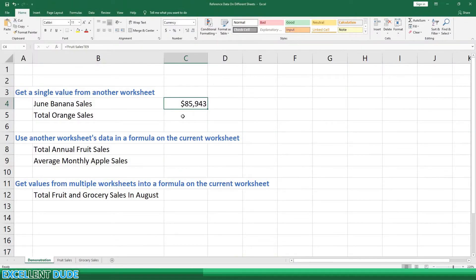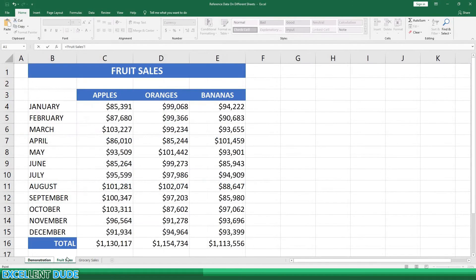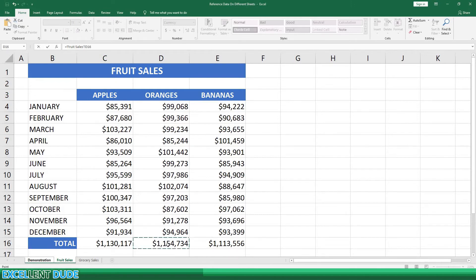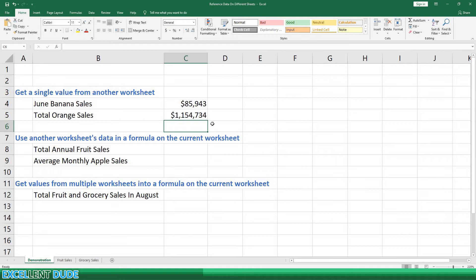All right, let's find the total orange sales. Again, we'll begin with the equal sign, and then go to the fruit sales worksheet. This time we'll click on the total for oranges in cell D16 and click Enter. And now the result of $1,154,734 is shown on the demonstration worksheet. So as you can see, getting a single value from another worksheet is quite easy.